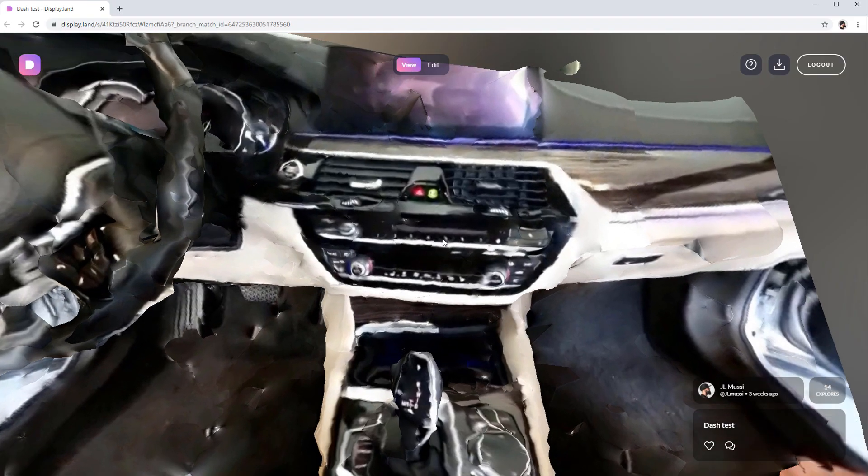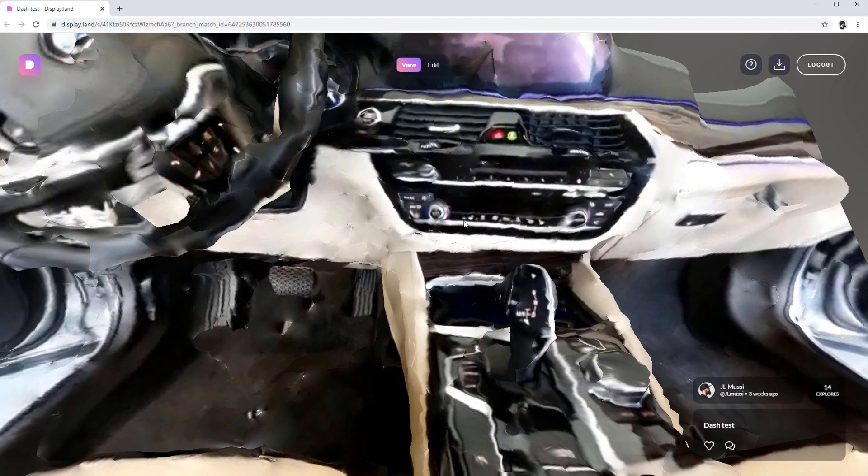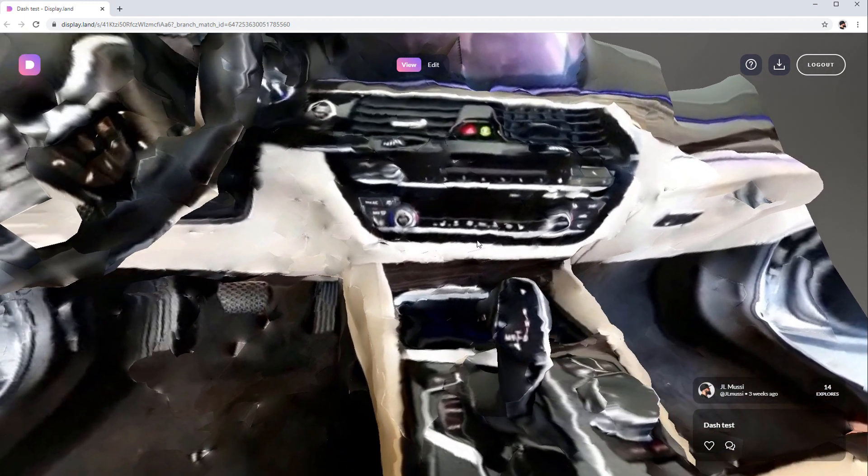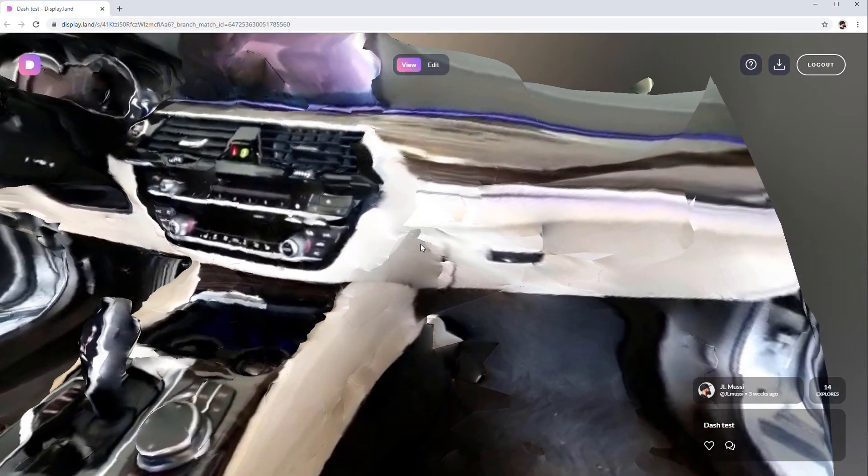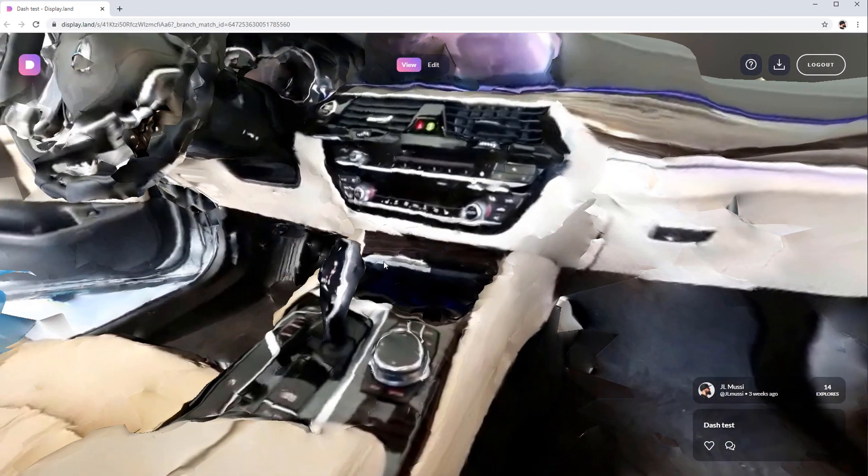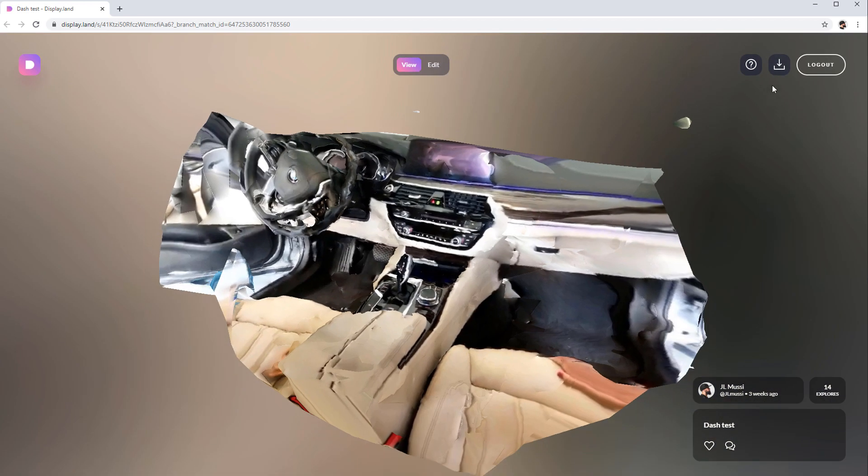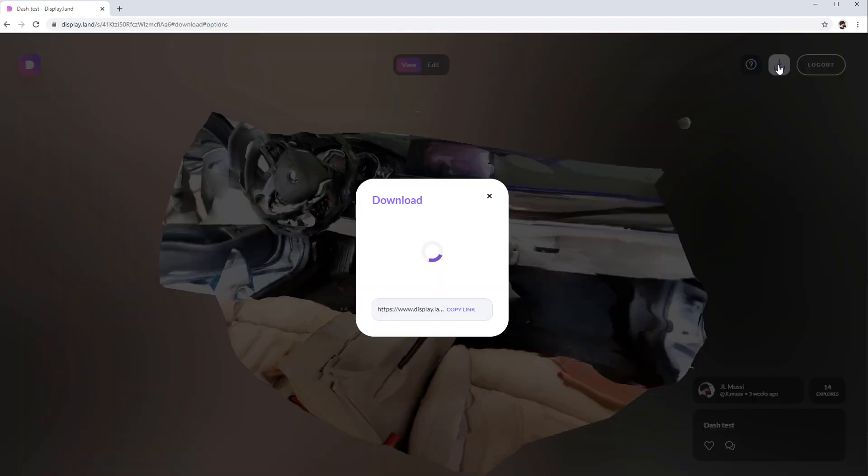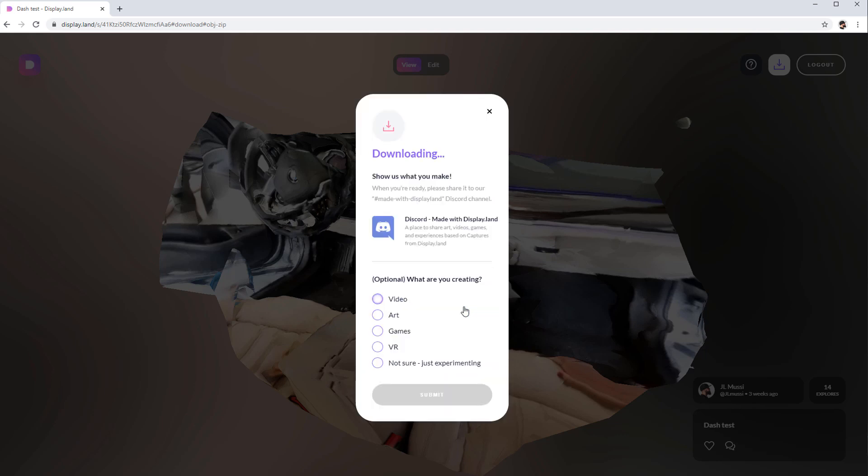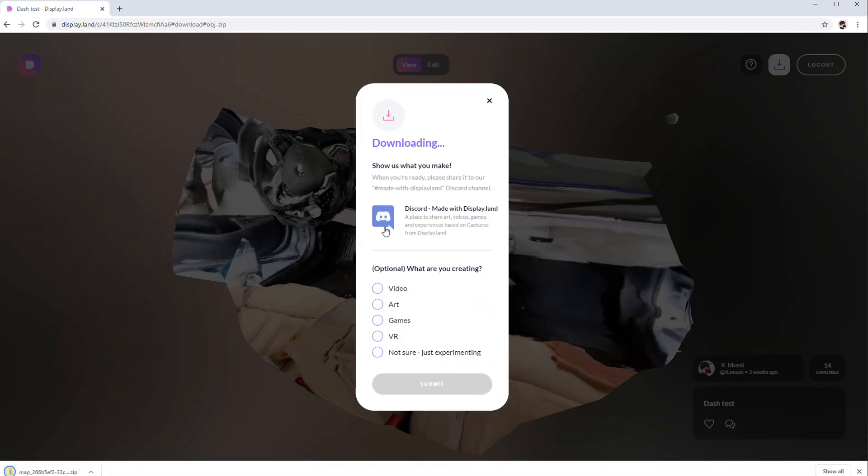Once the photogrammetry data is processed and uploaded into DisplayLand, you have a couple options. You can share with the world or make your scan private. You can see what other people are scanning as well. And for my case, what I did is actually export this as an OBJ. And the nice feature about this is that not only do you get the OBJ, but you actually get some auto UVs and you get a texture map that you can download as well.